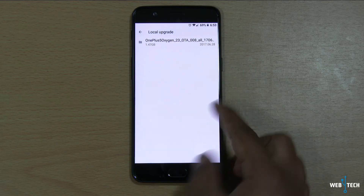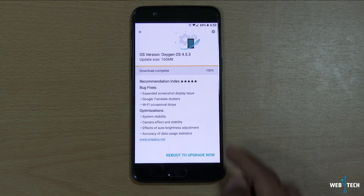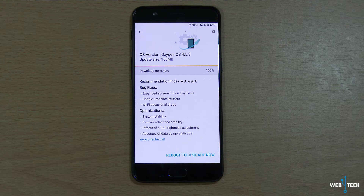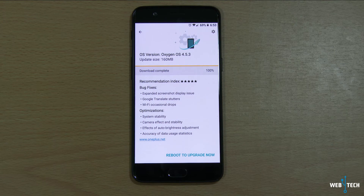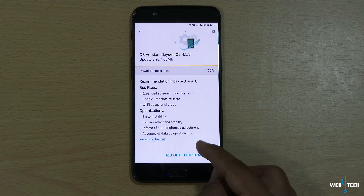Let's look at the changelog real quick before we do the update. The changes include basic screenshot fixes, some problems with Google Translator that users have reported, and some optimizations such as the system randomly rebooting. They also did some system stability work and the camera effect got fixed. They're improving the camera day by day. This is the first update right after the phone got released, and you're going to keep getting more updates for camera improvement and other stuff they're working on.